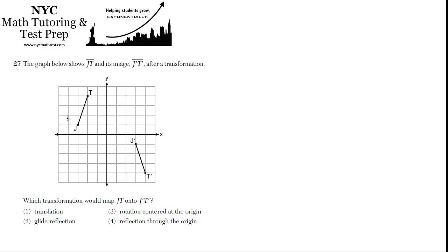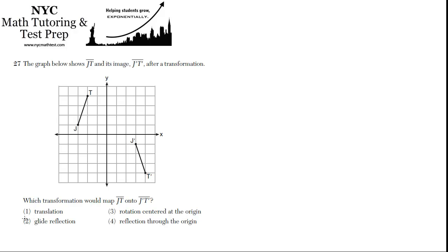One, translation. Translation is basically just moving the entire figure without changing its orientation. So if JT was just moved somewhere else but it still had this orientation, then translation would work. But clearly it's not because T is above and to the right of J, and here T prime is below J prime. So it's not a pure translation.